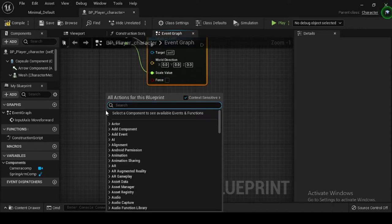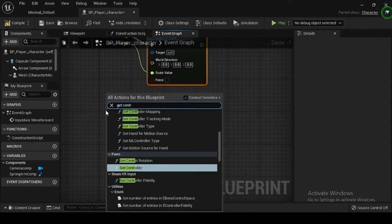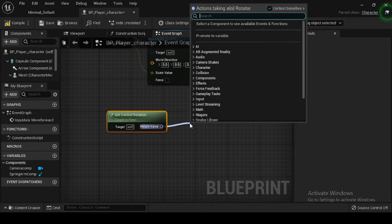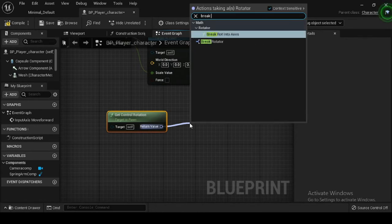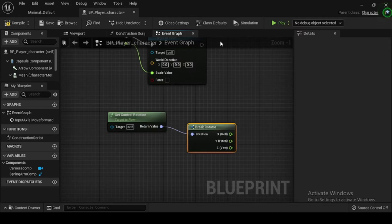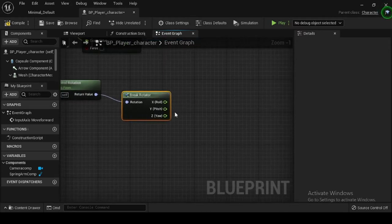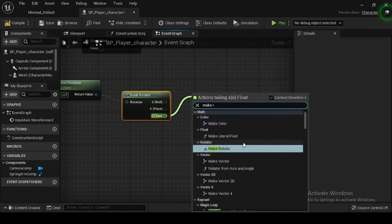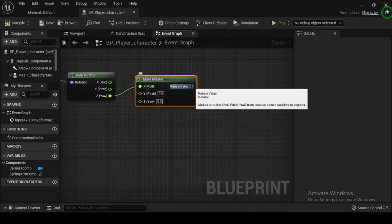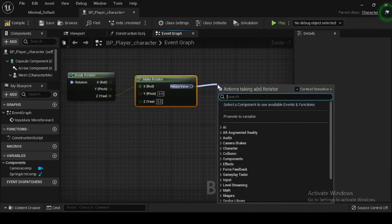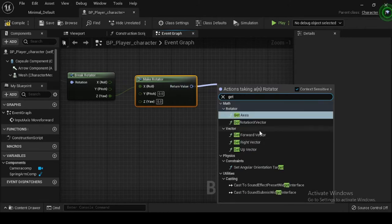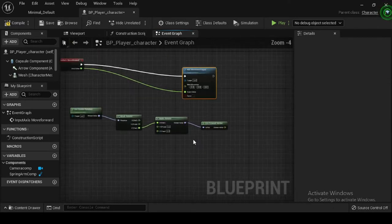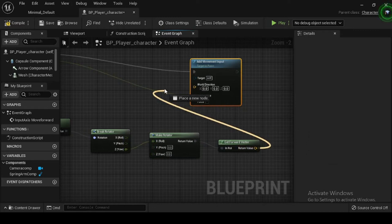Right click on the event graph and search for and select Get Control Rotation. Then drag off the rotator pin and search for and select Break Rotator. Then drag off from the Break Rotator node's rotator return value pin and search for and select Get Forward Vector. Drag off from the Get Forward Vector node's vector return value pin and plug it into the Add Movement Input node's world direction pin.